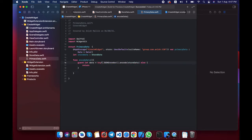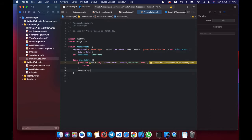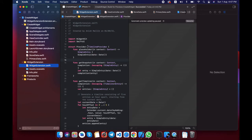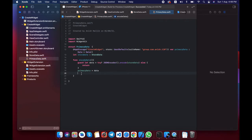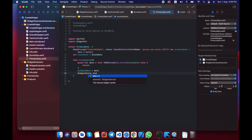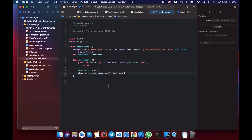One thing I missed: we need the try keyword. Now we have encoded the storeData. We need to store that data — primaryData = data. Now whatever data we pass here to encode, every time we need to reload the timeline. Timeline is a delegate method used in the widget extension by the timeline provider, so it gets reloaded: WidgetCenter.shared.reloadAllTimelines().